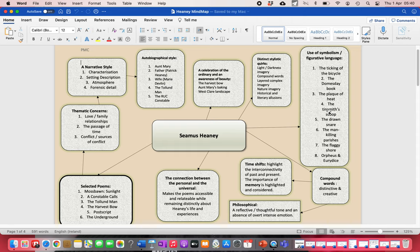Those characters we meet are all from his life. His poetry is autobiographical: his Aunt Mary, his dad, his wife Maura Devlin, the Tolland man, the RUC constable. They're all vividly brought to life in his poetry.